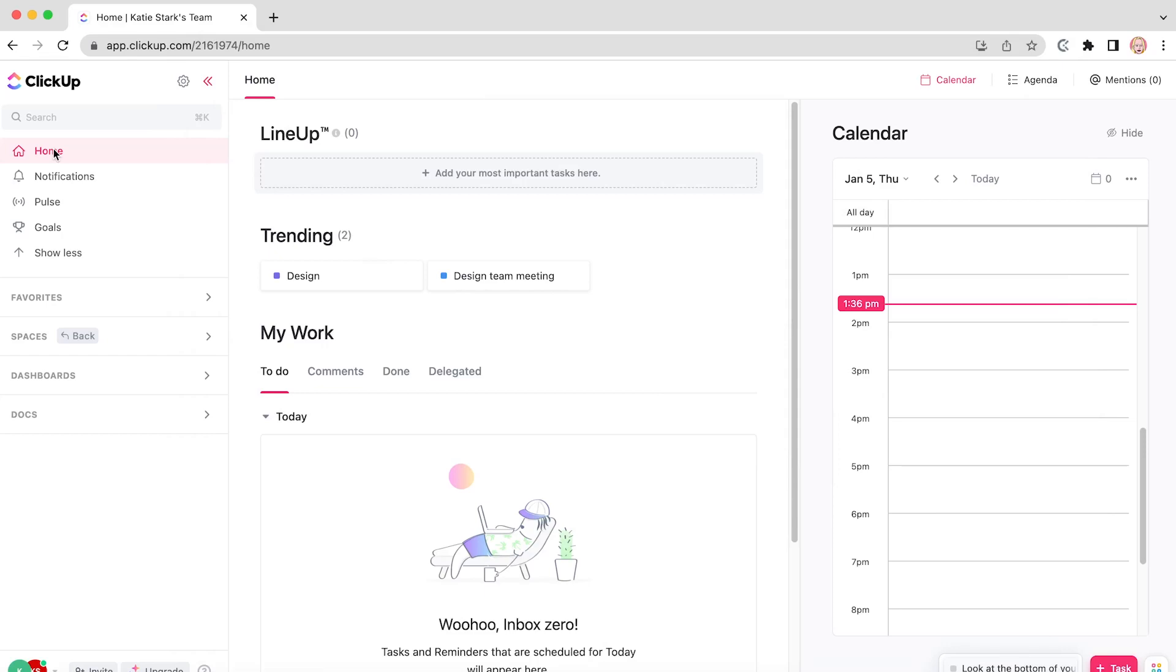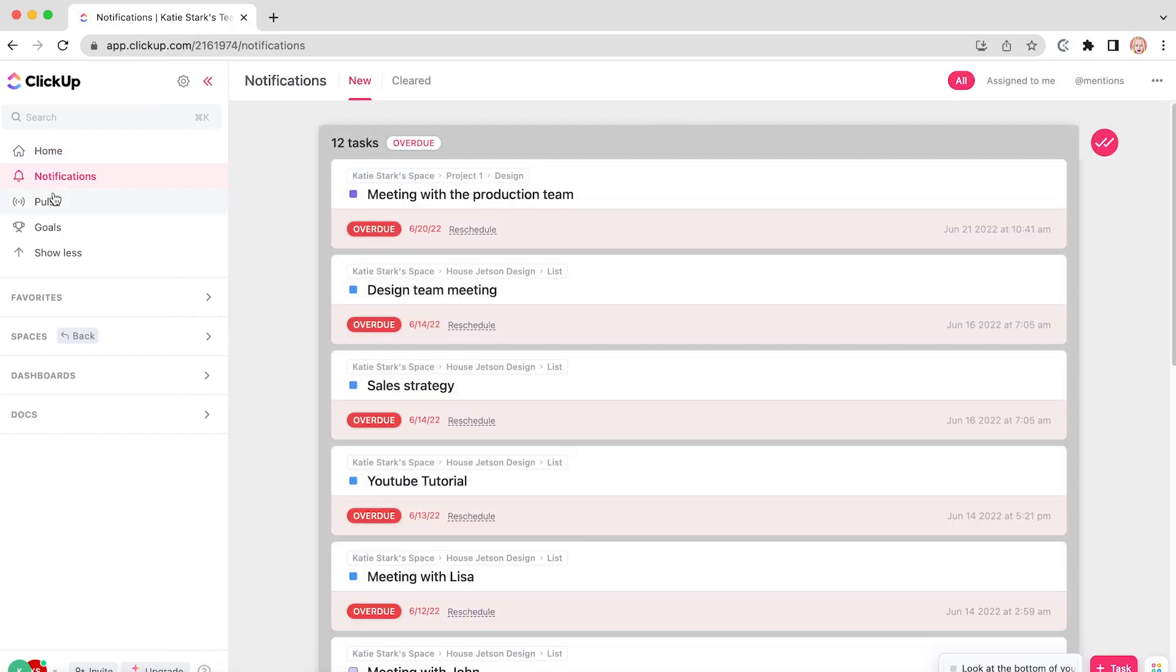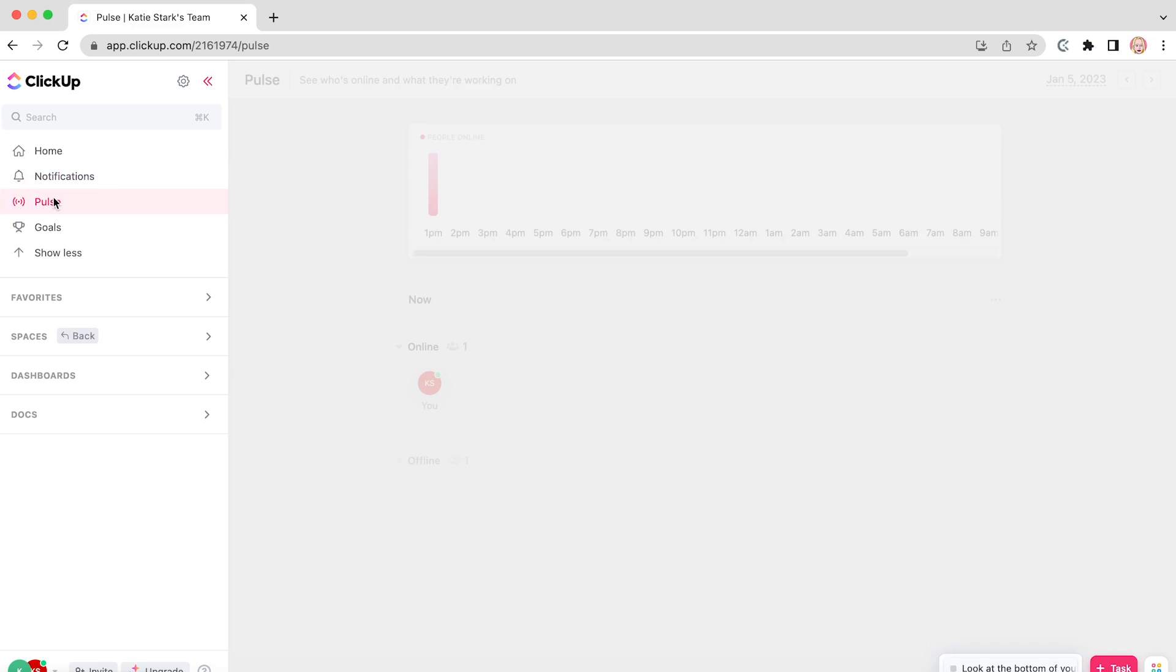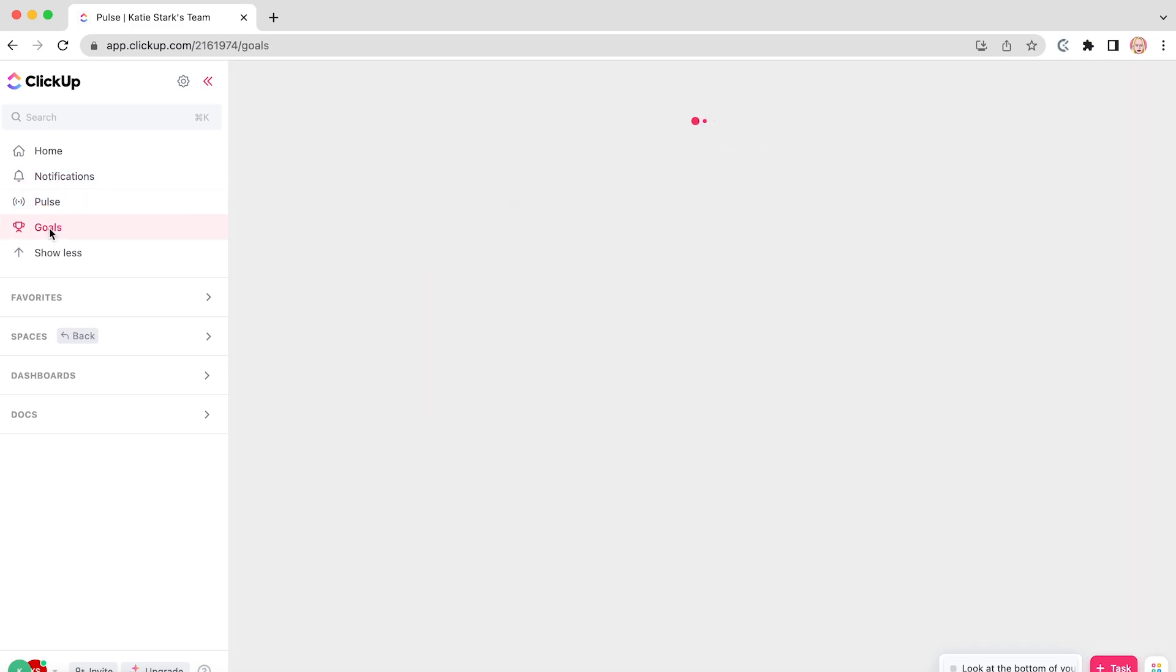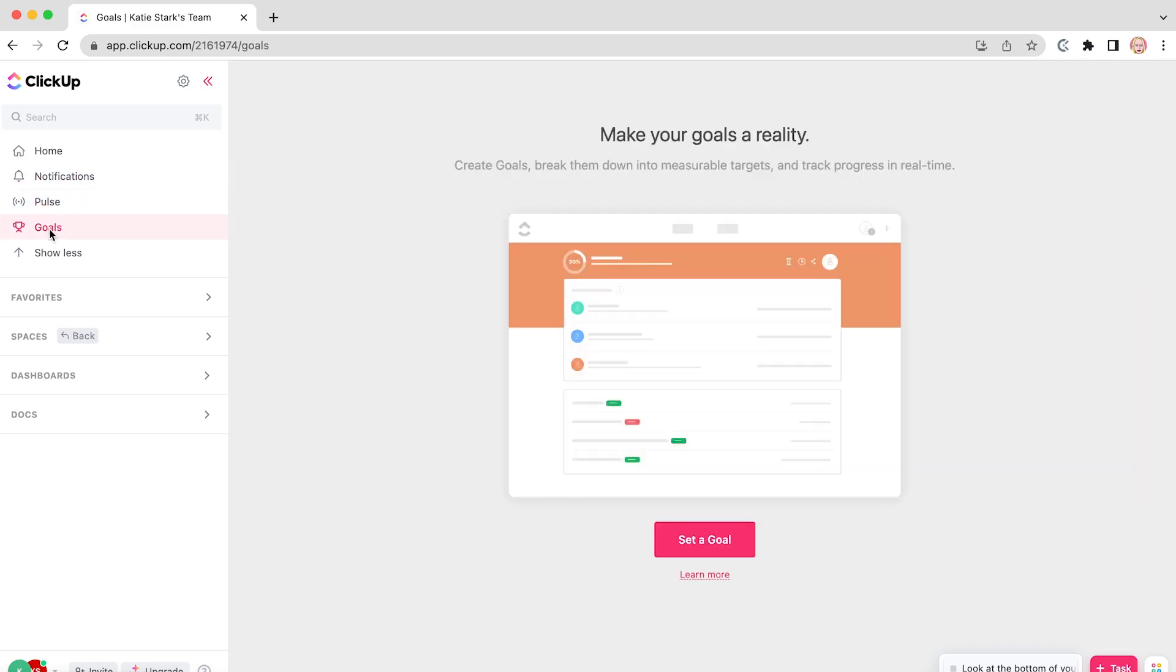ClickUp is great for tracking projects and to-dos. When coupled with time tracking, your productivity can skyrocket to the next level.